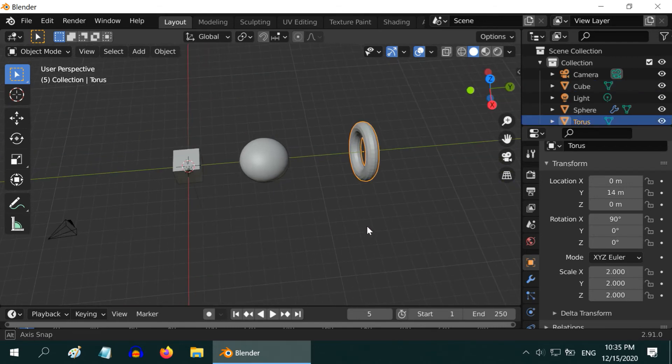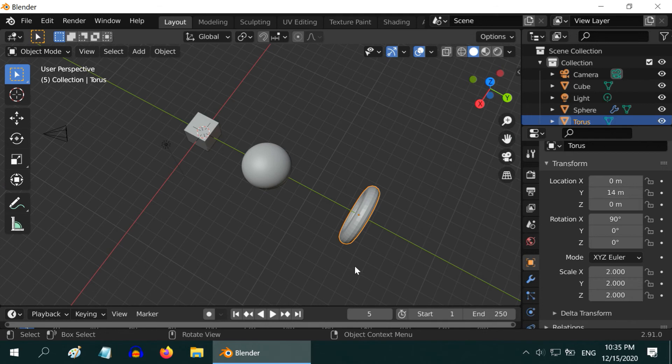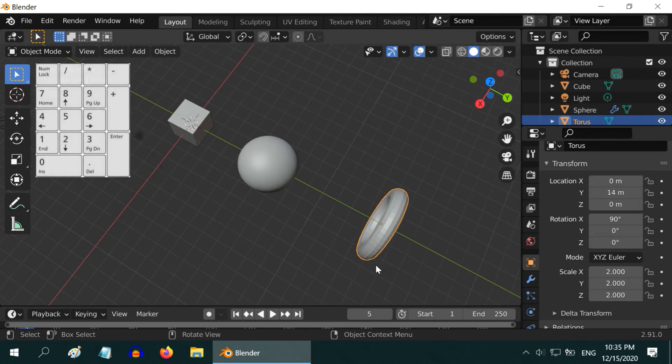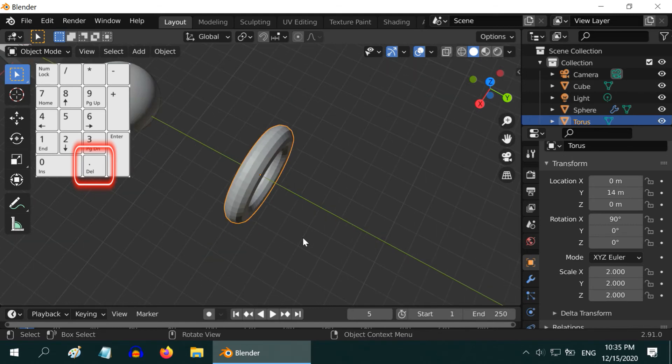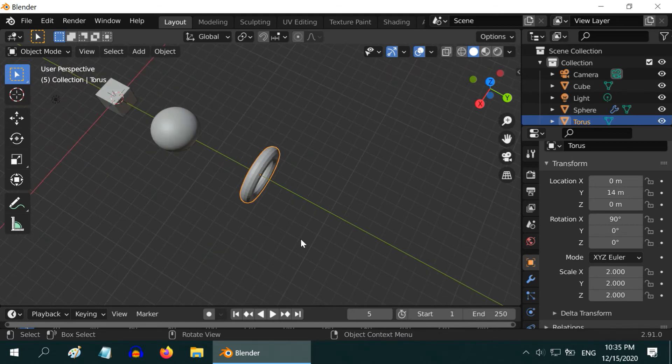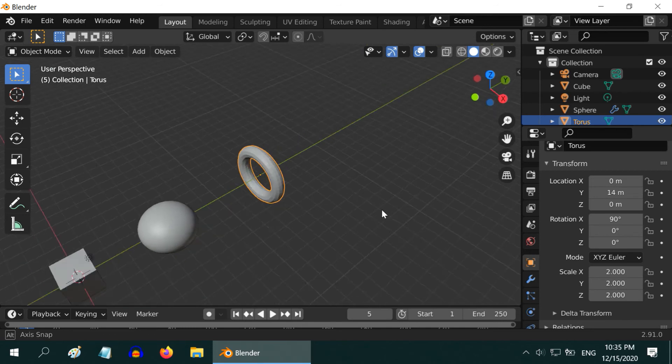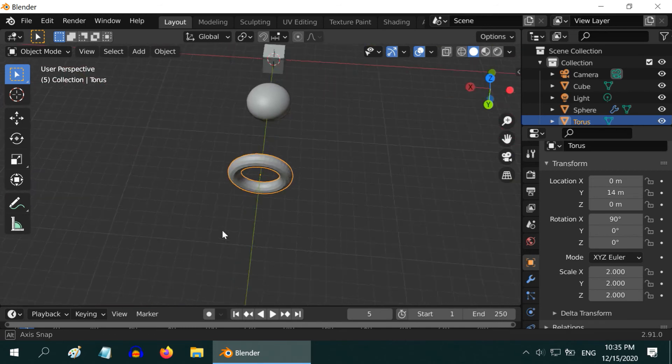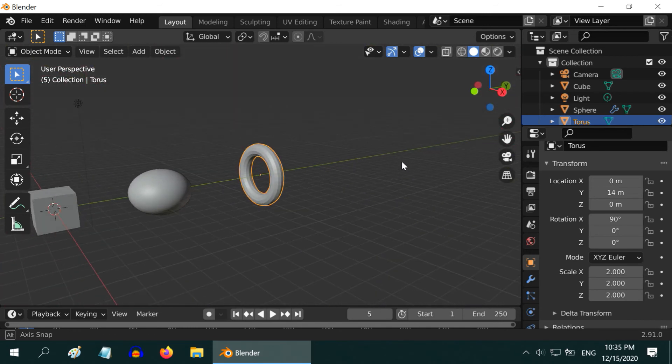To do so, first select the torus. Then press the decimal point key on your number keypad. As soon as you press the dot, the view zooms on the torus. Now if you rotate the view, it will rotate around the torus. The pivot point is now shifted to the torus.